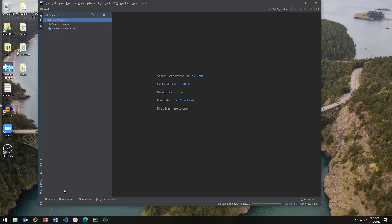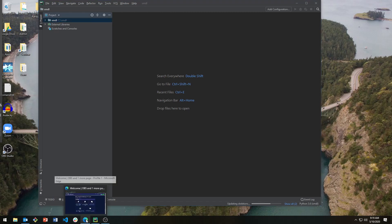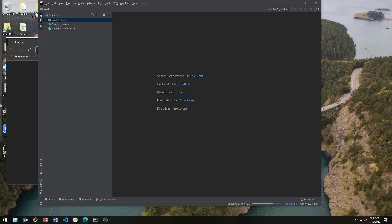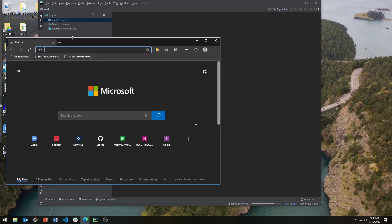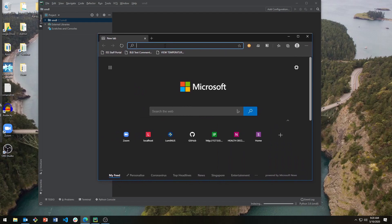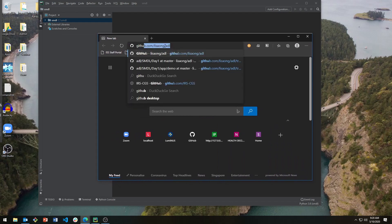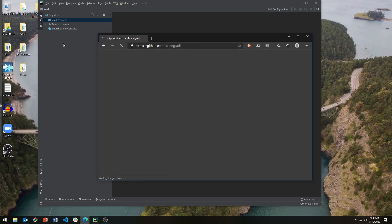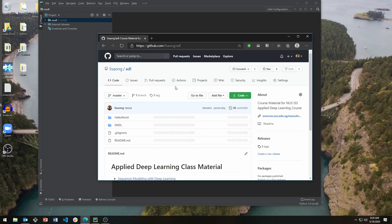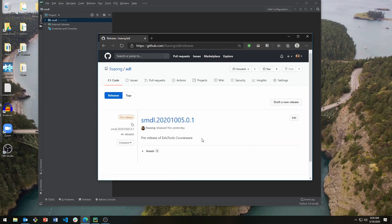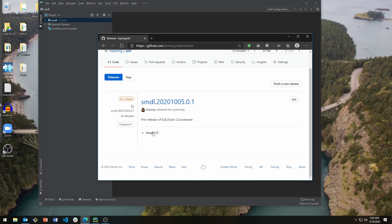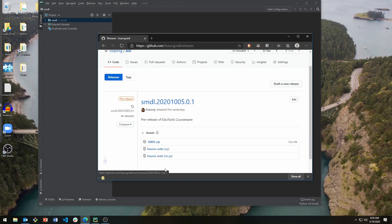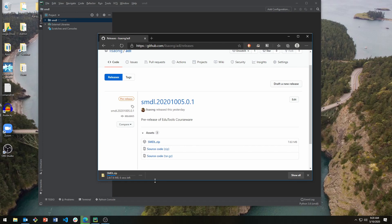Next, we are going to load the course material. We will go to GitHub and download a release of the course material. Look for the releases bar and download the smdl.zip file. This contains all the source code and all the lessons that you need for this class.